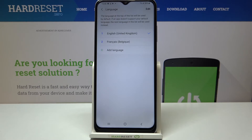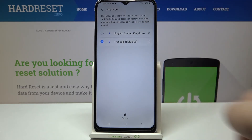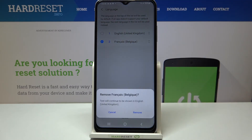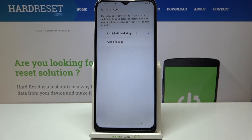As you can see, from now on the whole system is in English again. You can also remove languages from this list — just tap on Edit and mark the language you would like to remove. Tap on Remove, confirm it, and as you can see it immediately disappears.